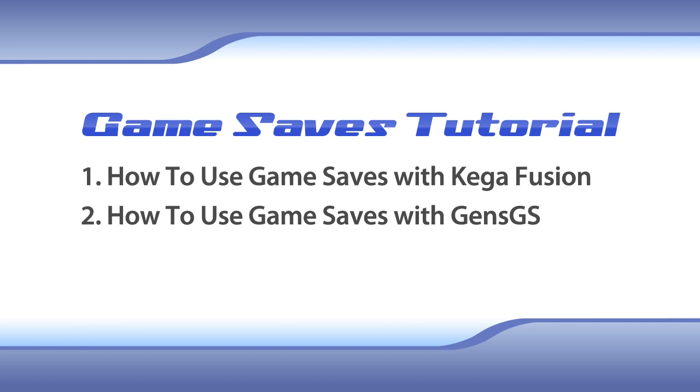In this tutorial I will show you how to use the Genesis game saves that are available on FantasyAnime.com for both KegaFusion and Gens.js.